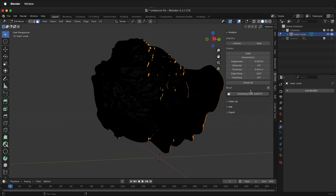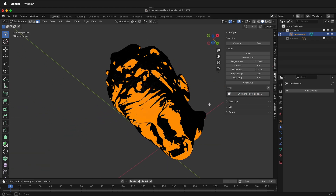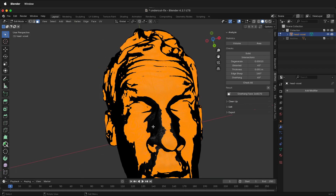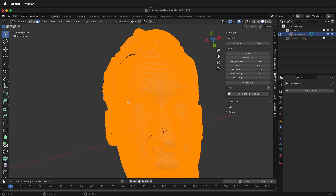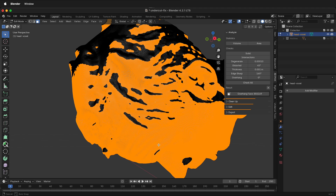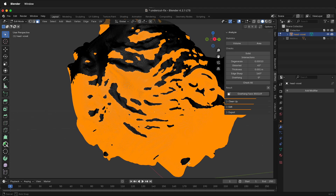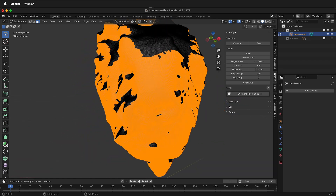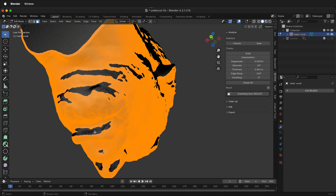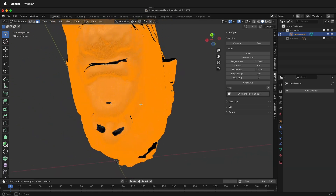Then I can check overhangs by clicking overhang — right now it's at 45 degrees. So if we change the overhang from 45 degrees to 0 degrees and then check the overhang faces, this will show us what is vertically down. These dark areas at the bottom of the face are undercuts — by the nostrils, underneath the lips, and under the chin are all undercuts.